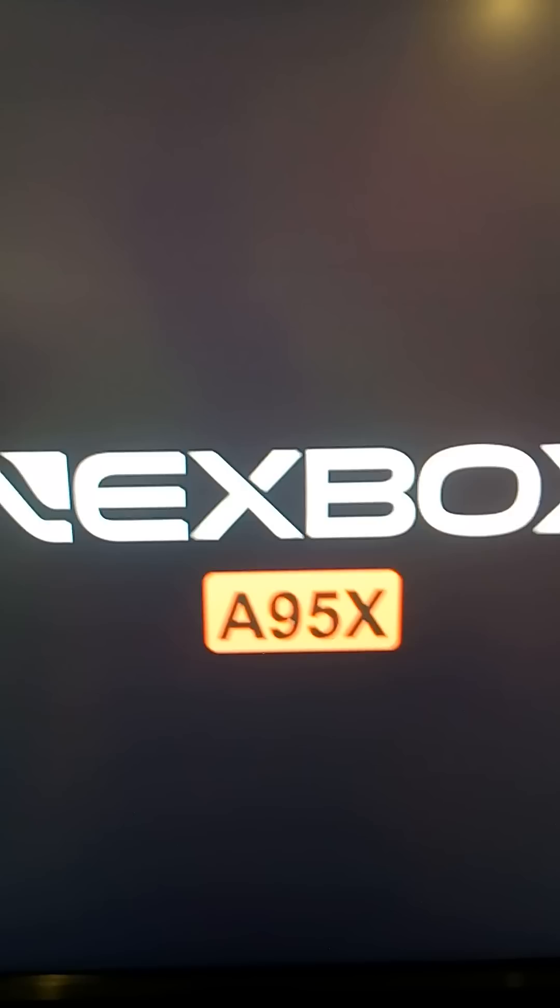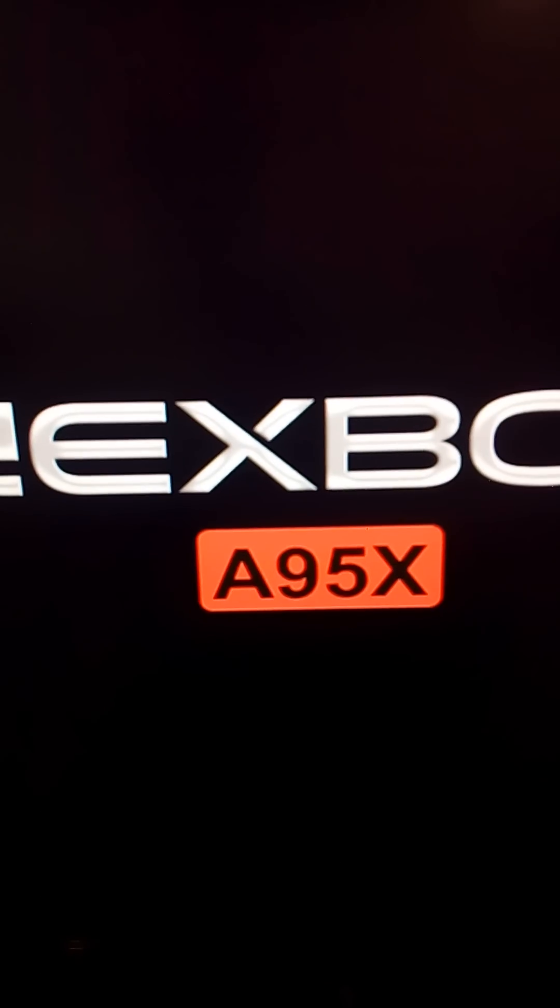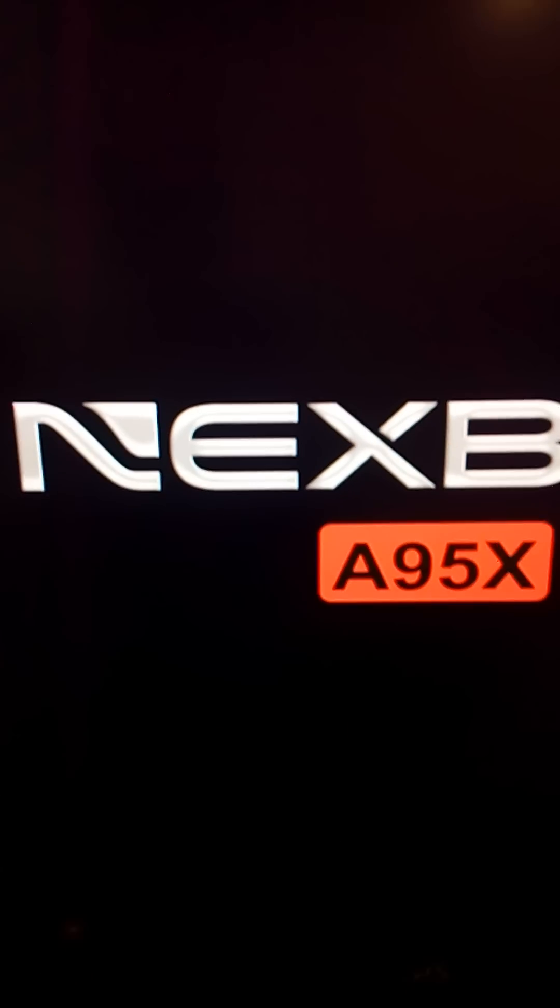You want to hold the allen key in and push the power cord back in at the same time as the machine boots up. What we're going to see is that it's going to go into reboot mode.